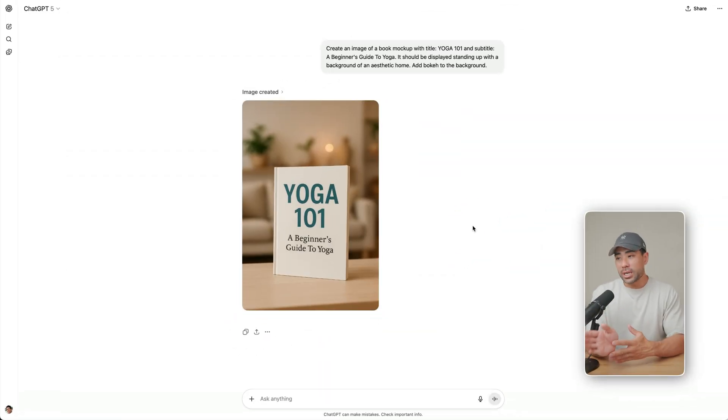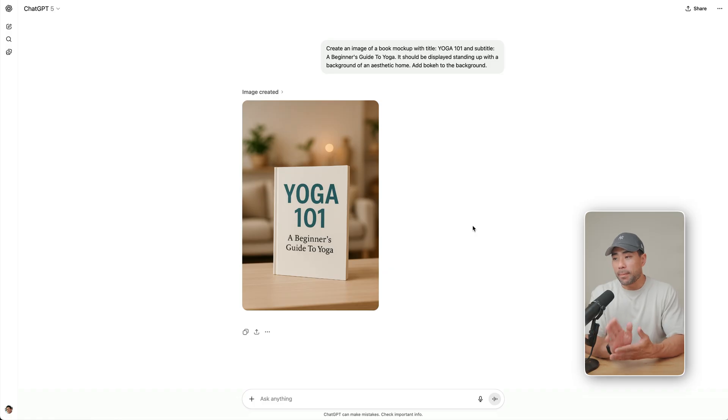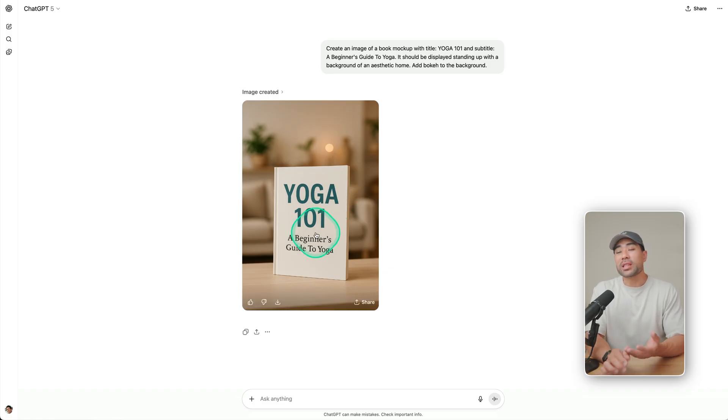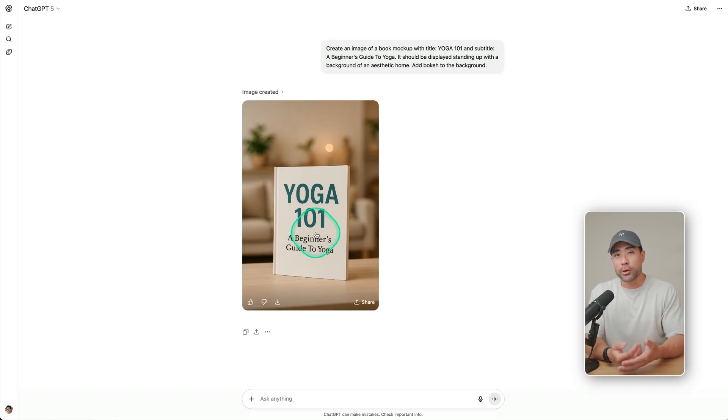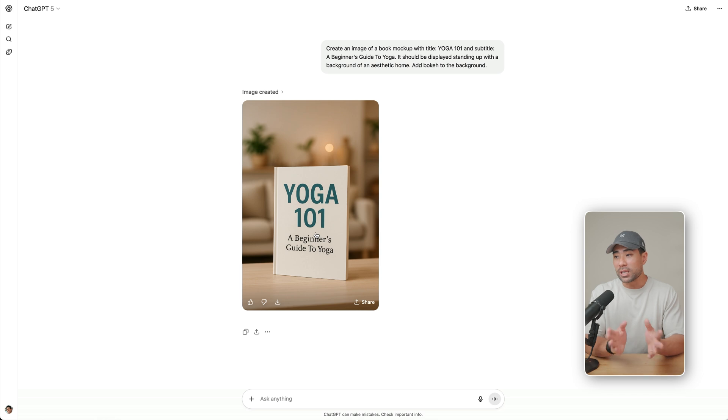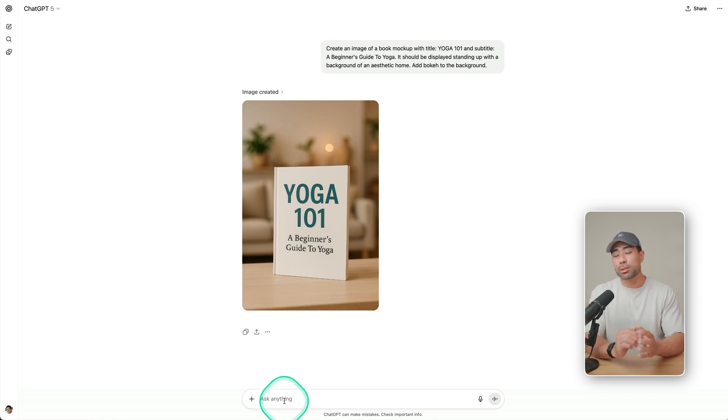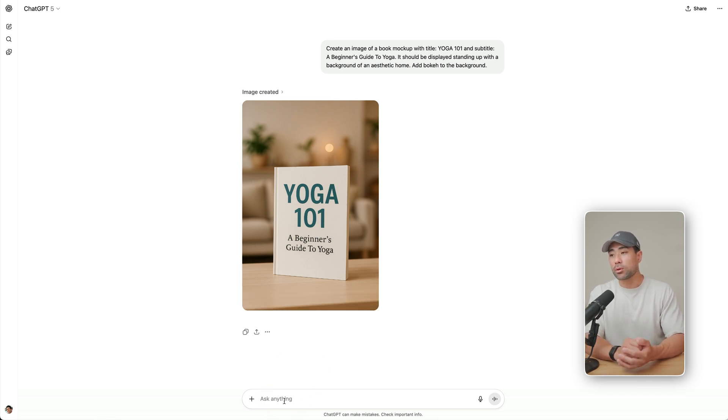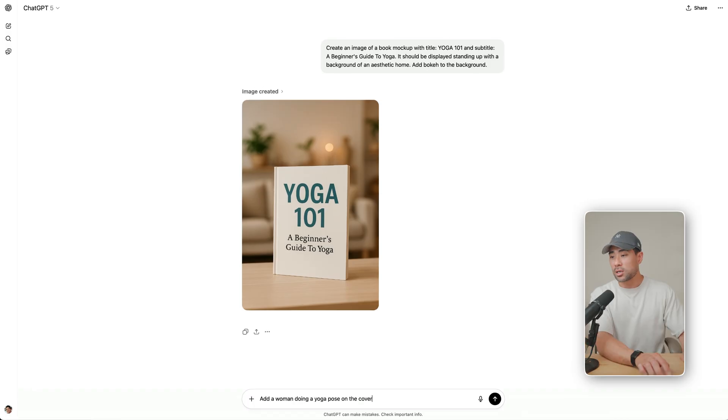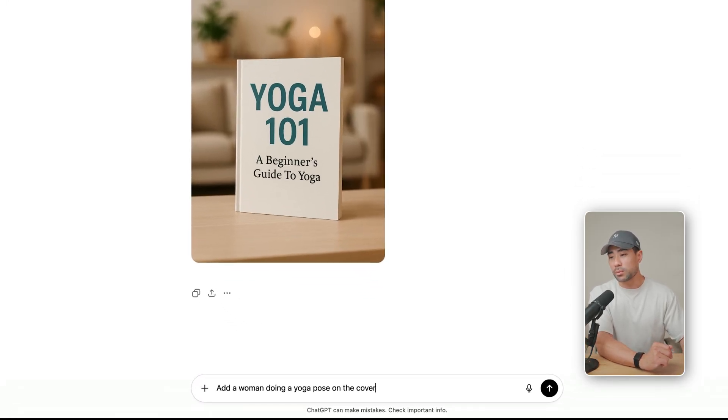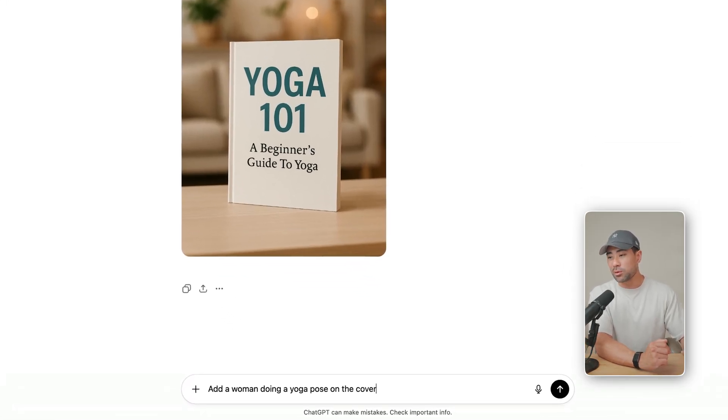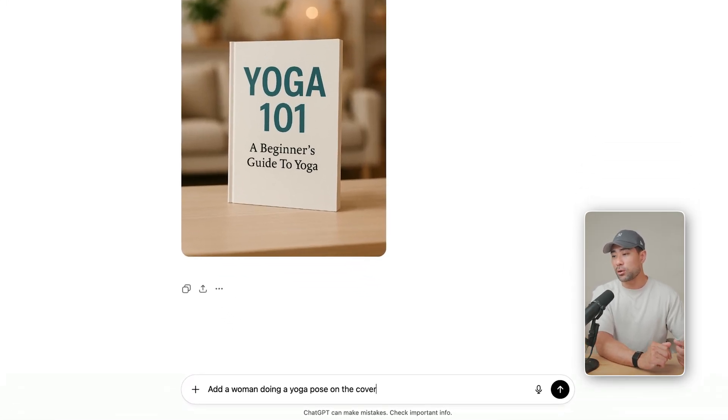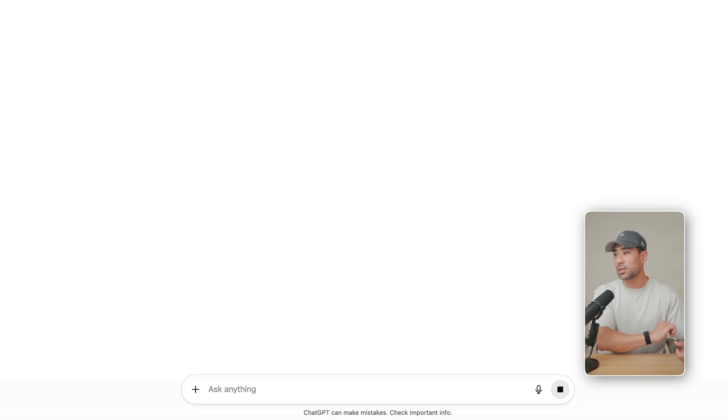All right. So it's generated. It looks good right off the bat right there. But the only thing that's missing is probably like a photo or stock image that they can use on the cover. So as easy as simply prompting it again, it will generate something to your liking. So I'm simply going to prompt it for something simple, such as a woman doing a yoga pose on the cover. So let's hit enter.